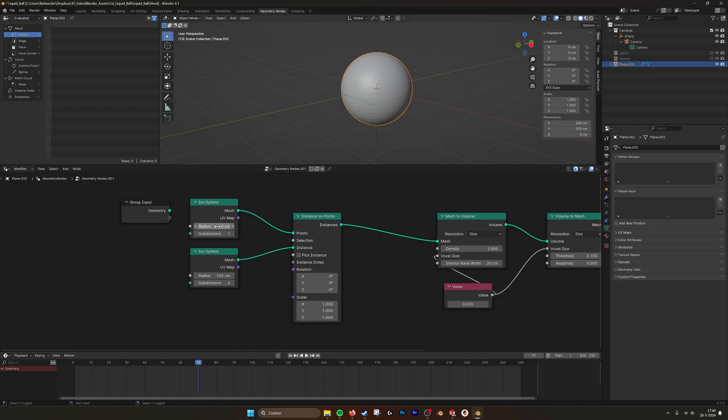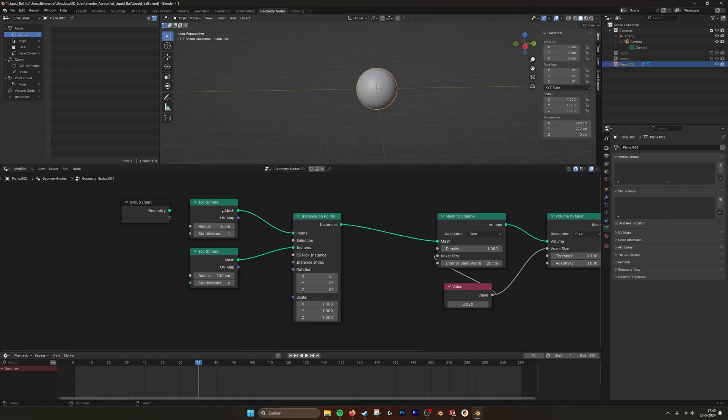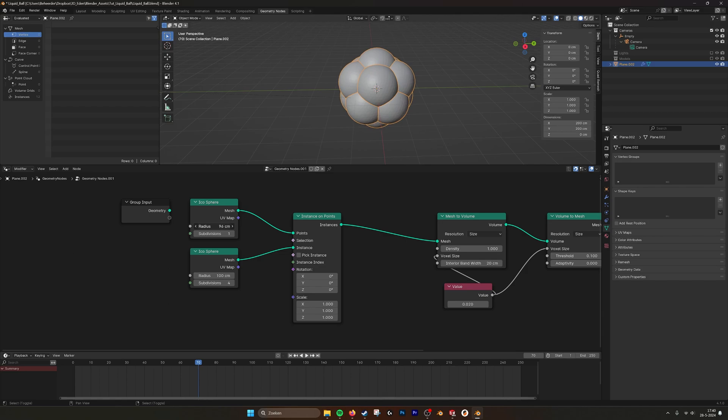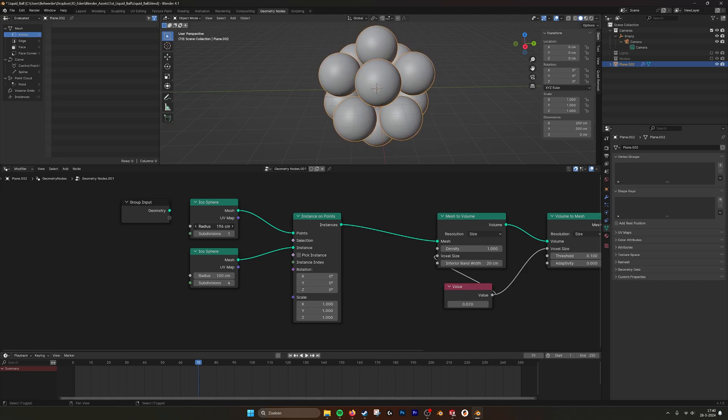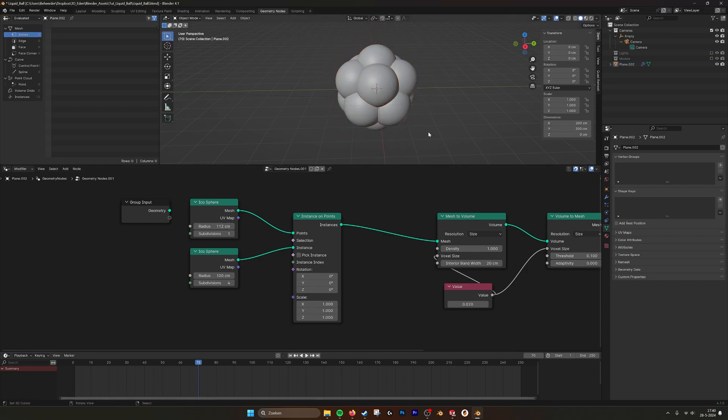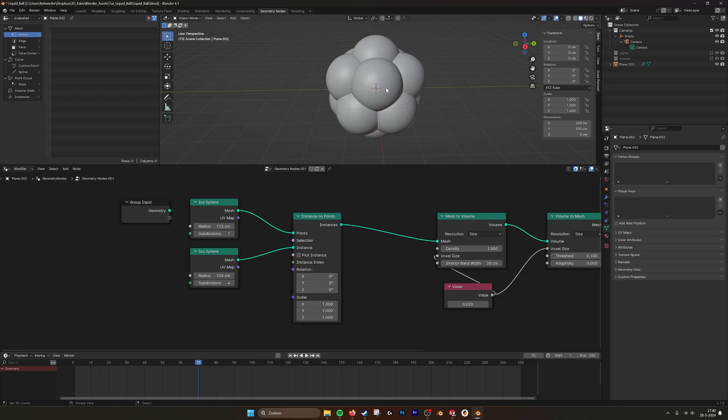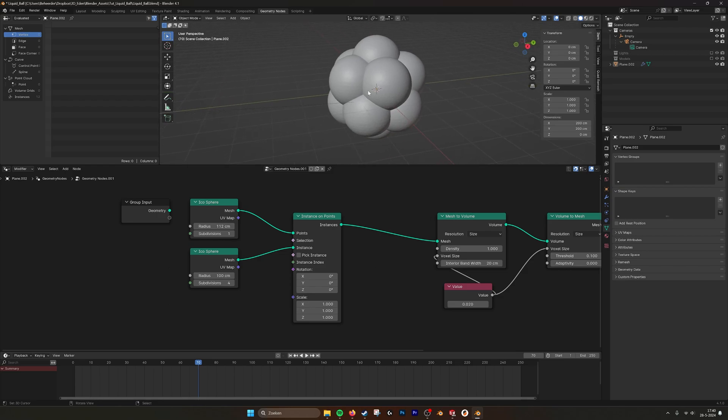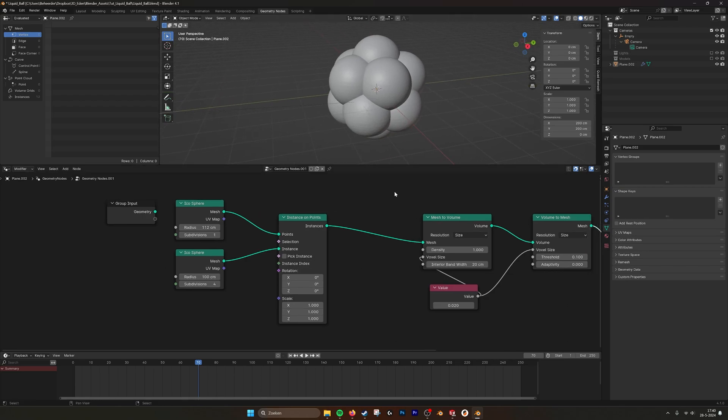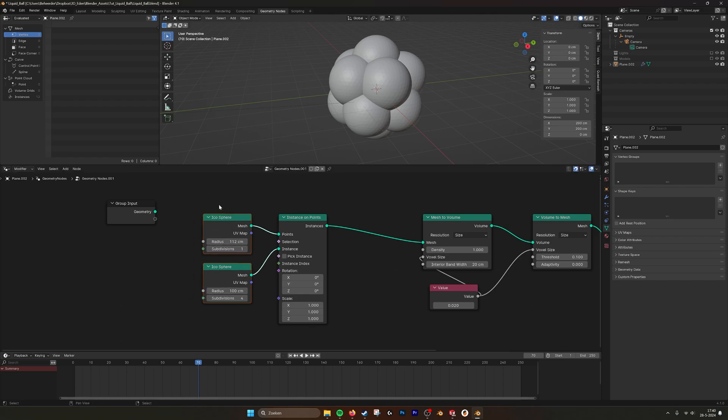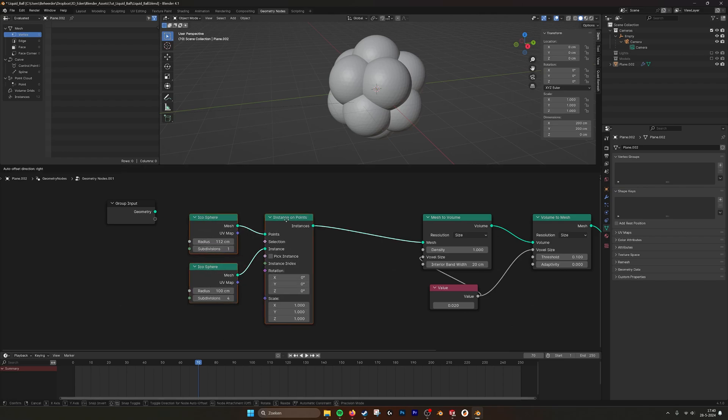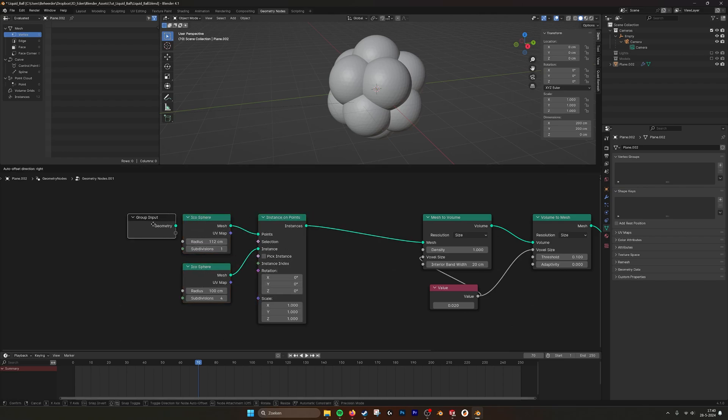And now if we scale up our first circle, or our first icosphere, you see that they don't really merge. Like what we want as a liquid is that they are going to merge together, just like metaballs. They also do this.